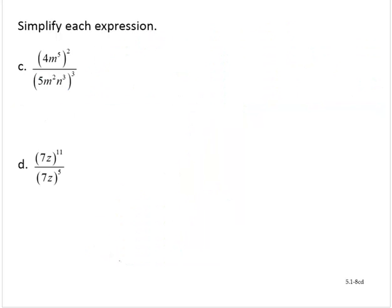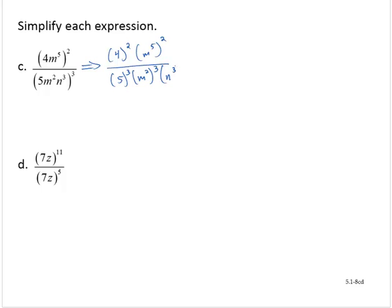Next: the quantity 4m to the fifth to the second, over the quantity 5m to the second n to the third, all raised to the third power. Here we have a division, but we have operations in both the numerator and the denominator, so we should take care of those separately before we divide. Using our rules: 4m to the fifth to the second is a product raised to a power, giving 4 squared times m to the fifth to the second, over 5 to the third times m to the second to the third times n to the third to the third.